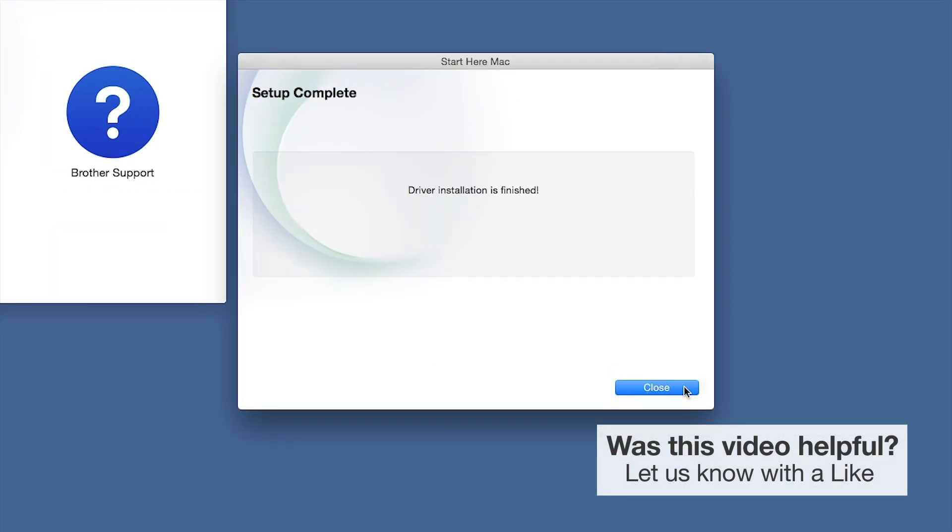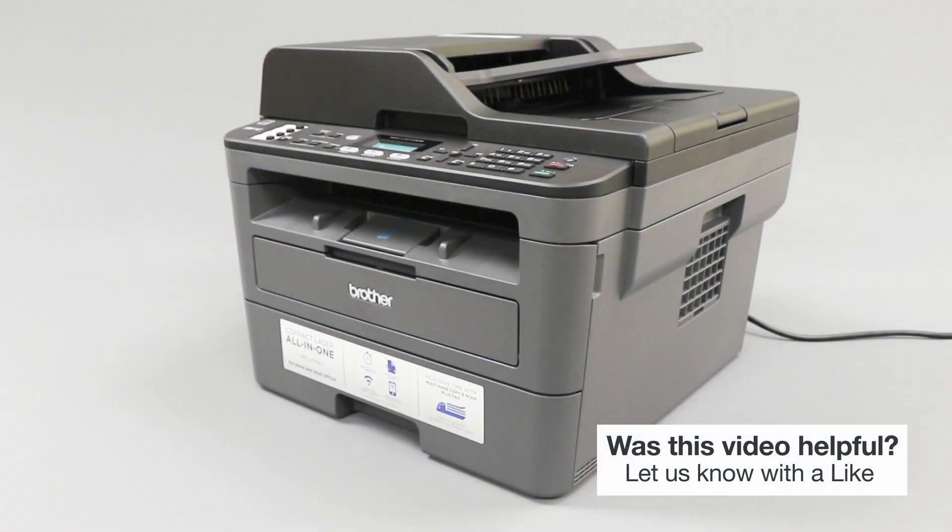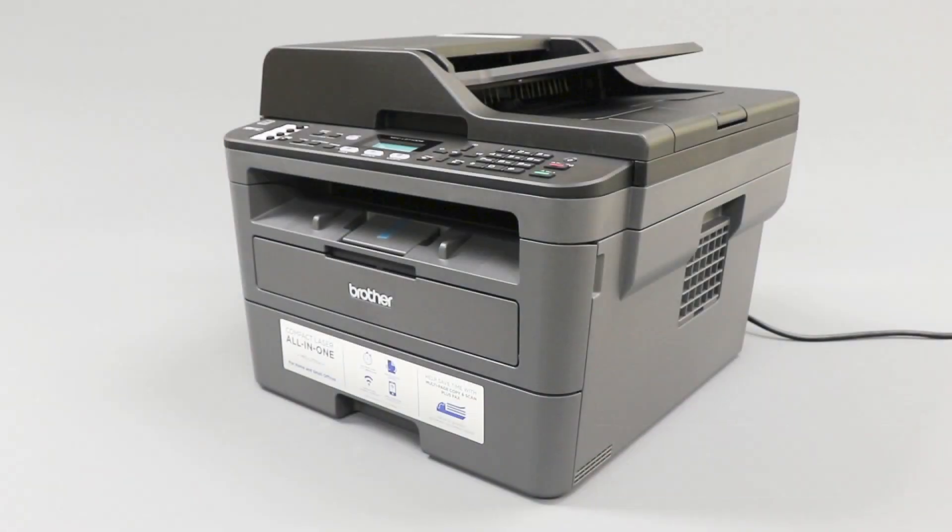Click Next. Now click Close. Your installation is now complete.